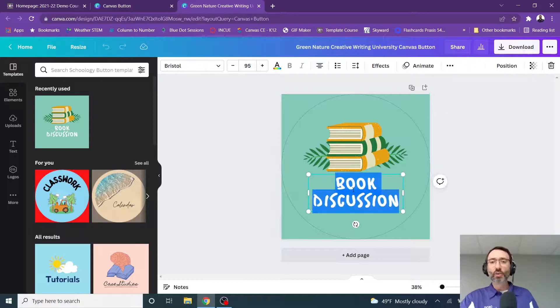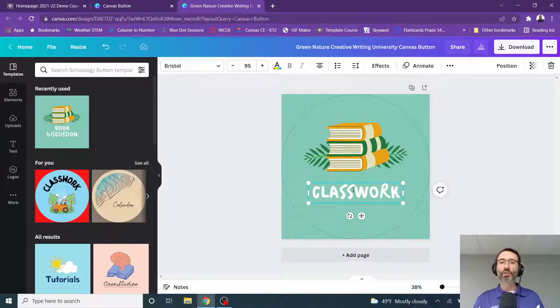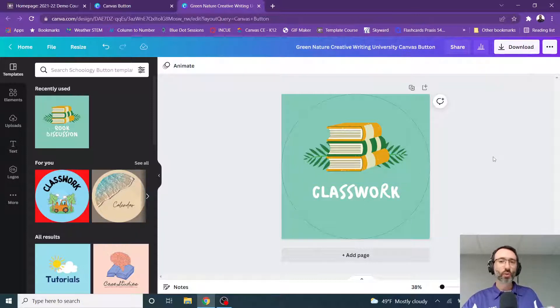So I'm going to change this right here to just say classwork. Because let's say I'm going to direct students to work through a module at all times. They're just going to click this button.